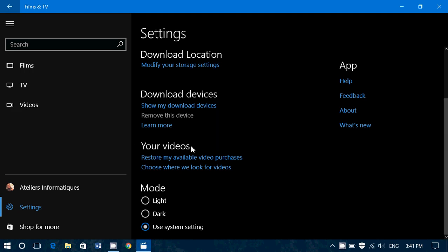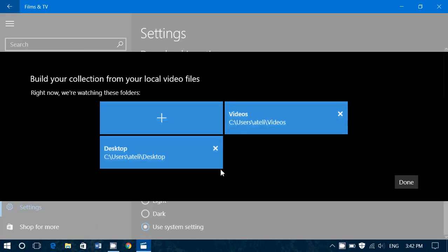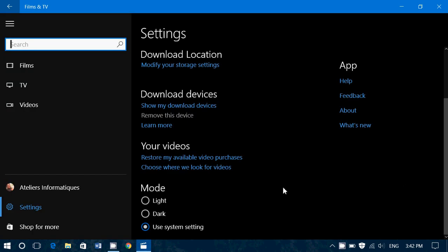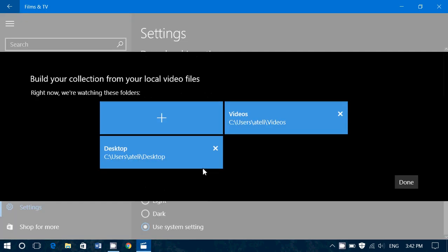Then you have videos, restore my available video purchases, that's in the case where you would have lost them, reinstalled Windows, stuff like that. Choose where we look for videos. So you can add folders of where you want to look for videos on your own computer. There's finally light, dark, and use system settings. That's for the color of the app itself.